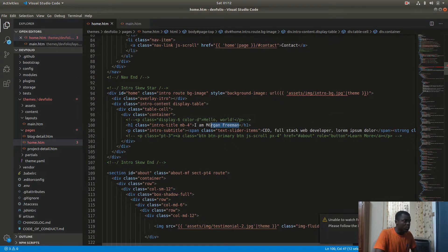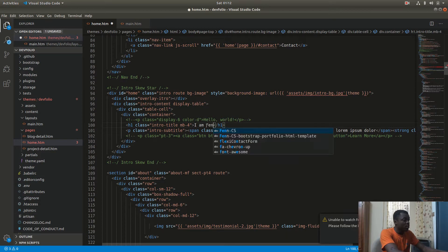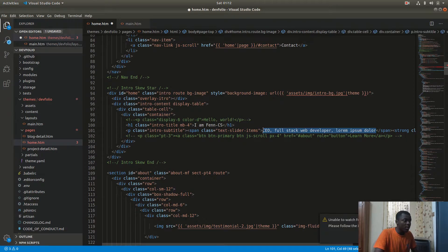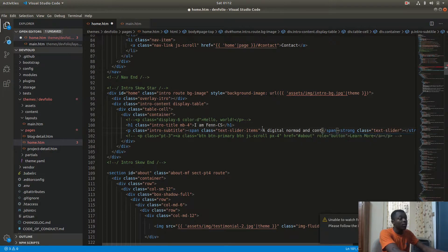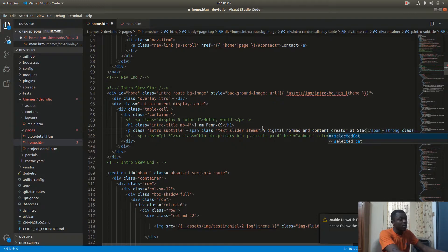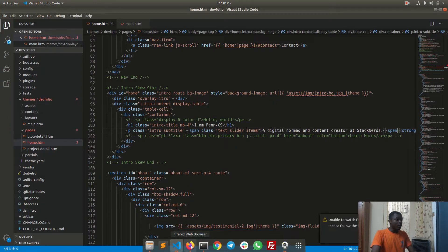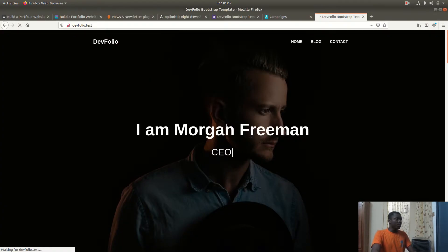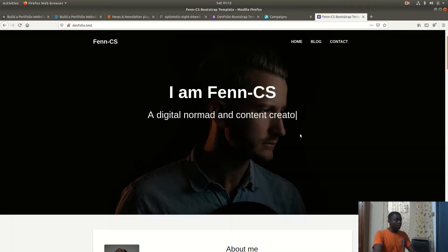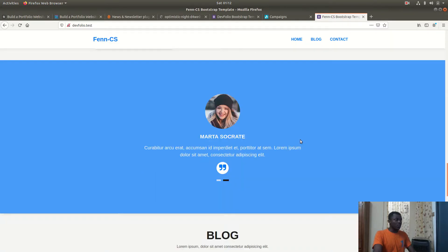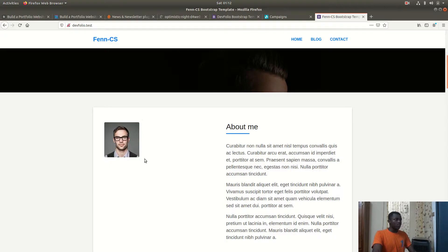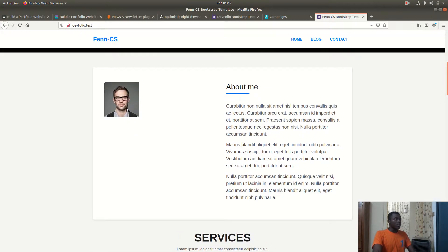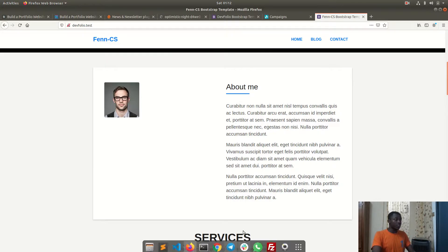The last thing or maybe not the last I want to do is to change this name. I am fancs and what am I, a digital nomad and content creator. That's exactly where I am and I want to check out the page again. Now everything is I am fancs, yeah and that works.